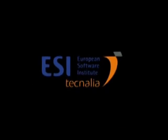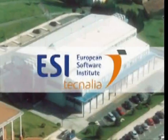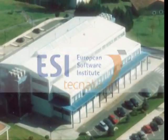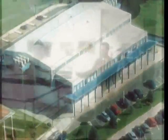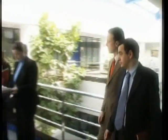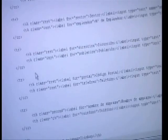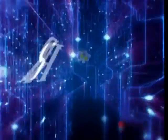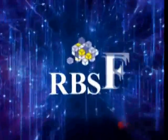To solve this problem, European Software Institute, a worldwide benchmark organization for the research, development and transfer of new methods for the IT industry, has created reuse-based software factory.